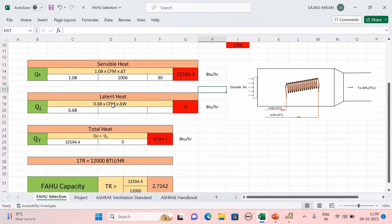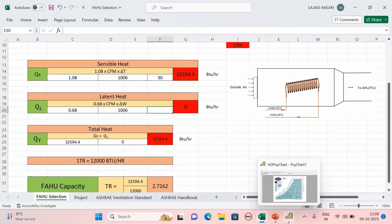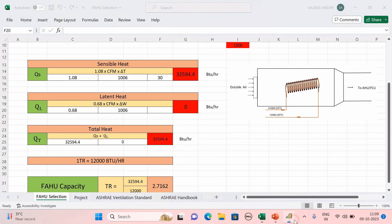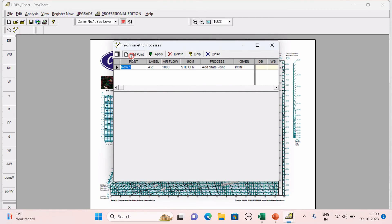Now calculate the latent heat using the formula: 0.68 × CFM × ΔW. CFM is 1006. Delta W is the change in humidity ratio. To find humidity ratio, I am opening a psychrometric software. Click 'State Point and Processes', add point, and write the city name — Hyderabad. Enter two properties of air to get the remaining properties.